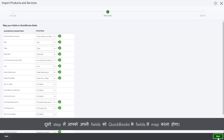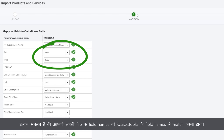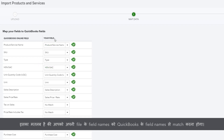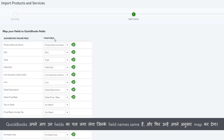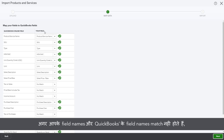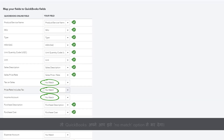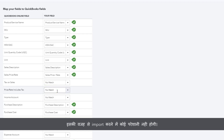In the second step, you need to map your fields to QuickBooks fields. This means you must match your file's field names with the field names QuickBooks requires. QuickBooks will automatically detect fields with the same names and map them accordingly. Otherwise, you can choose the matching fields from the drop-down list. If you don't have any field names to match, don't worry — QuickBooks will automatically fill those with a no match option, and this does not stop you from importing your data.